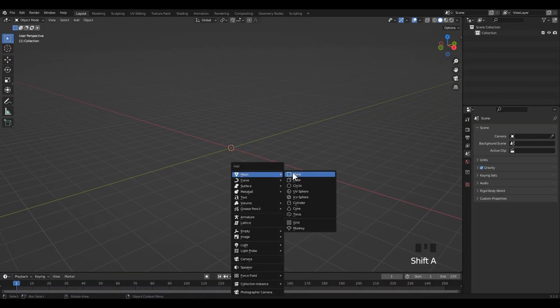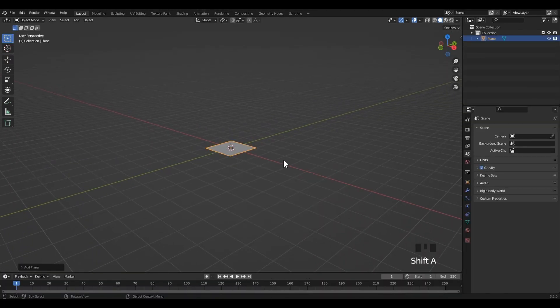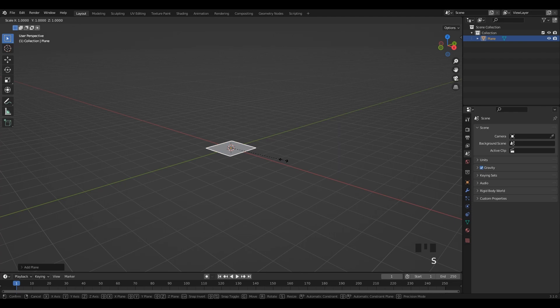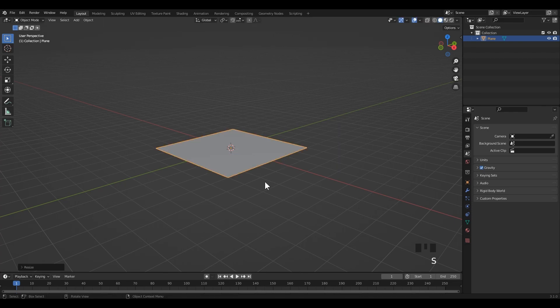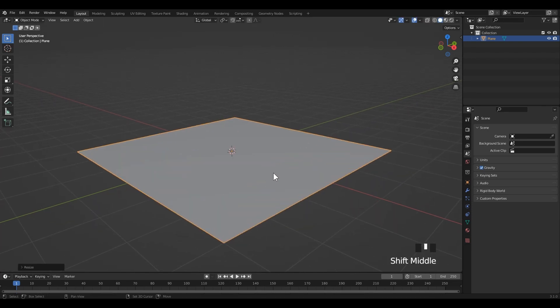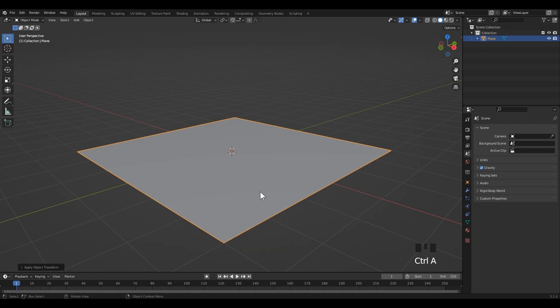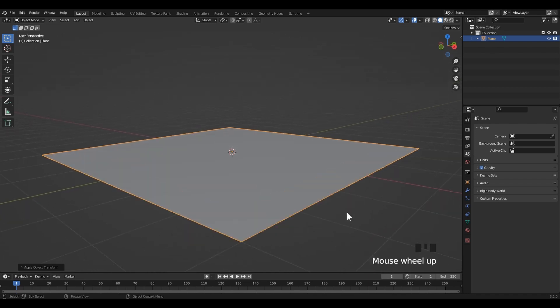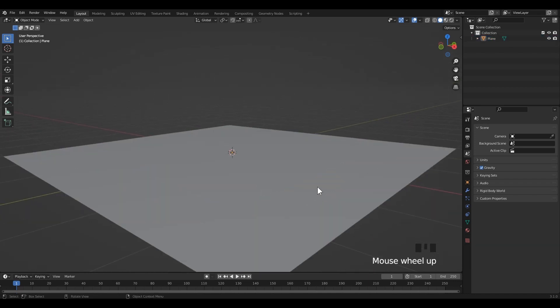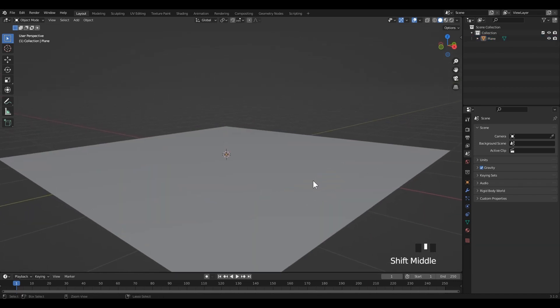First of all, I am going to add a plane for the ground and scale it as you want. I'm going to scale it four times. Then Ctrl+A for applying the transform. This is very important when it comes to scattering things.